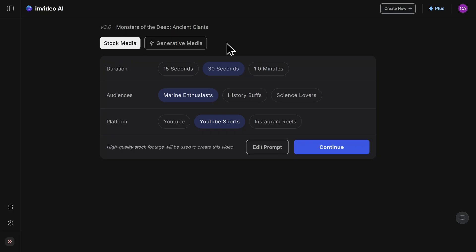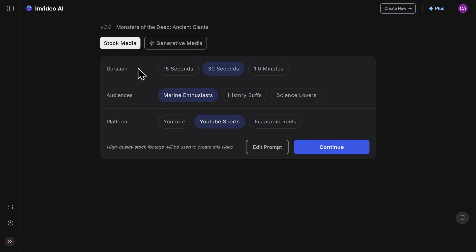Now that the InVideo AI has analyzed our prompt, it has a few questions about our project before it finishes generating the video. Here we can choose between stock media or generative media. I'm going to keep this on stock media. We can choose our duration, our audience, and platform. I'm happy with all these settings, so I'll click on continue here.